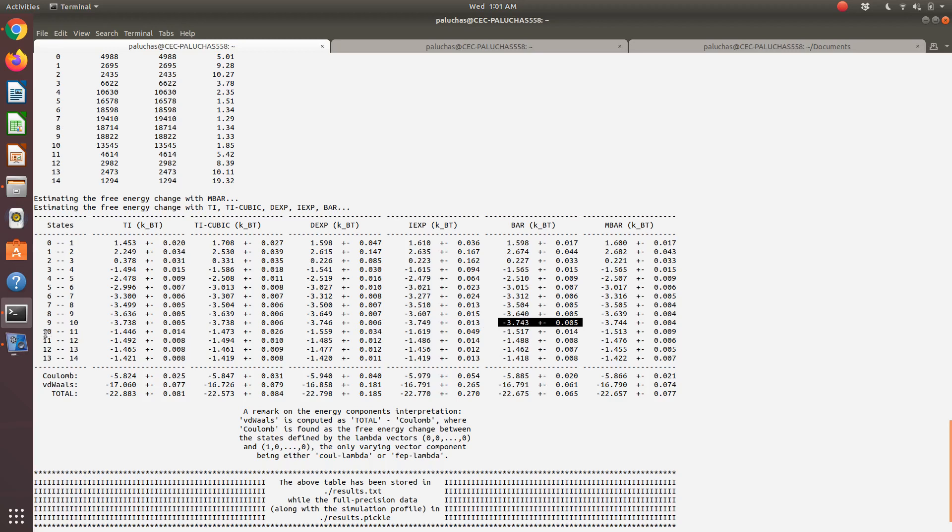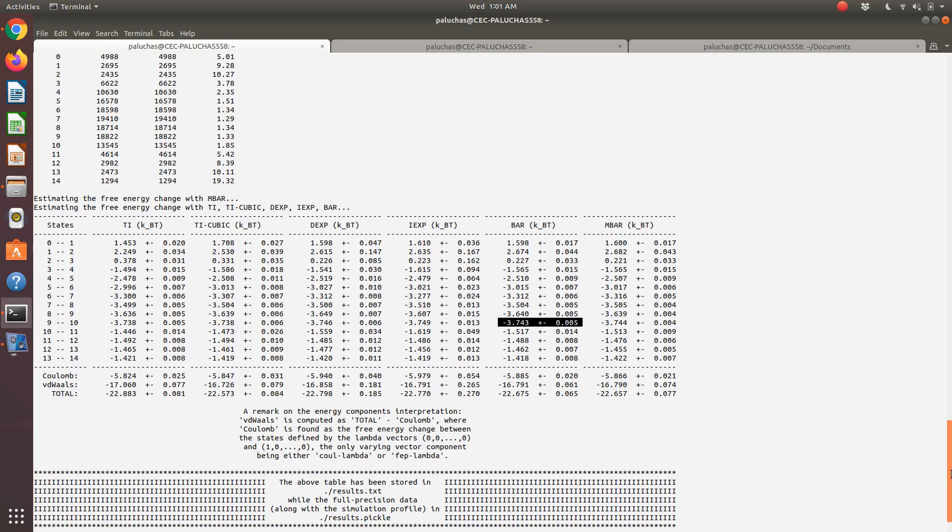Then I turn on electrostatics. 10 to 11, 11 to 12, 12 to 13, 13 to 14—those are the stages in which I've turned on electrostatics. That would correspond to my Coulombic contribution. Sometimes it could be useful to look at the relative contribution of the two terms.